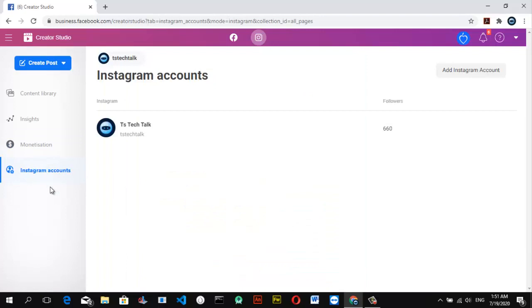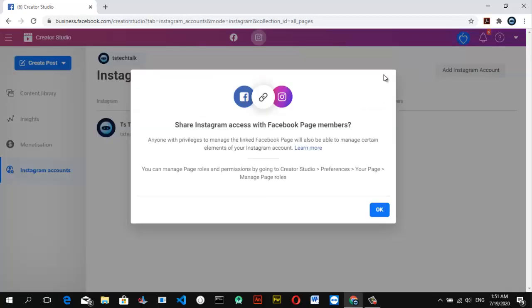Before you can post any content on your Instagram through Creator Studio, you have to link your Facebook account with your Instagram account. That way, whenever you post something it displays on both, and you can manage them from Facebook Creator Studio. If you don't have the accounts linked, you won't be able to do that. You'll see a section that says 'Instagram Account' — click on it.